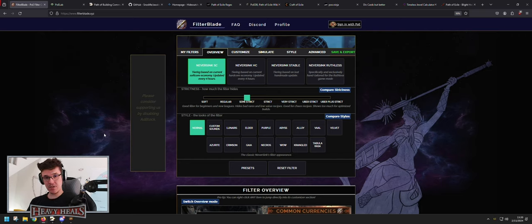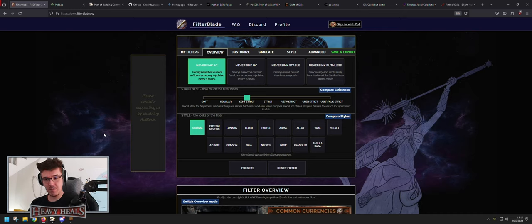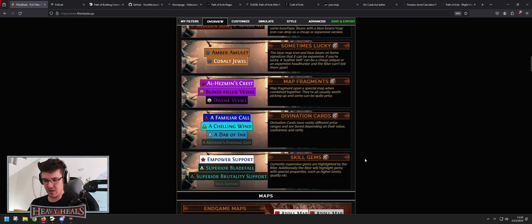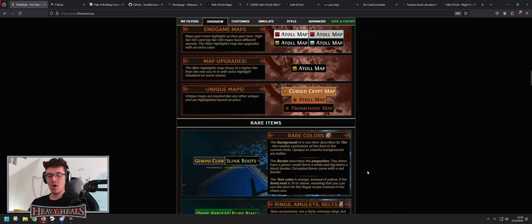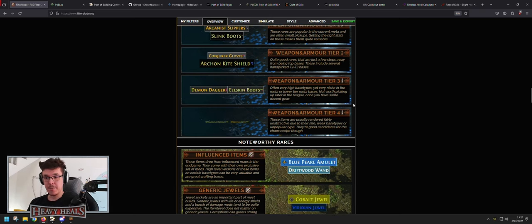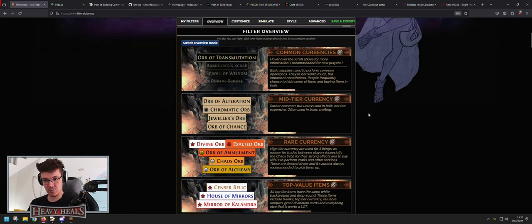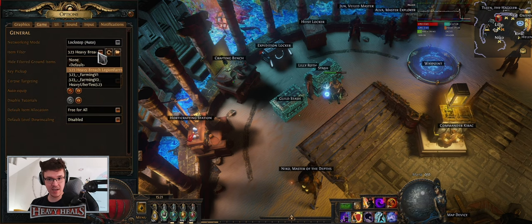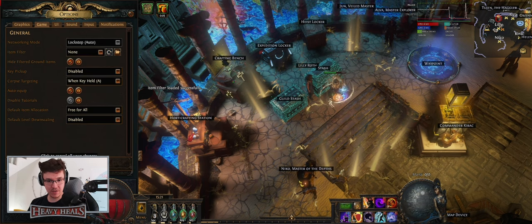To start with we have FilterBlade. FilterBlade is NeverSink's filter — he is the man. I will link his Twitter and Twitch in the description below to show support. He made the filter system. These are all the item filters you see on various streams or that your friends have, showing items drop with different colors and text sizes.